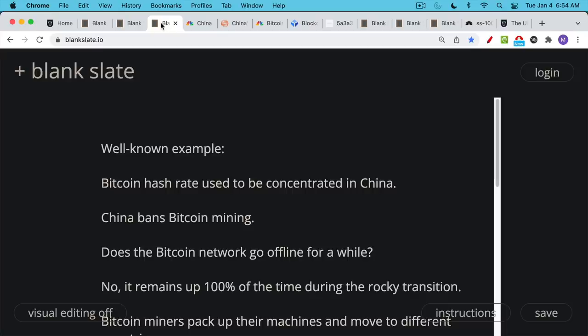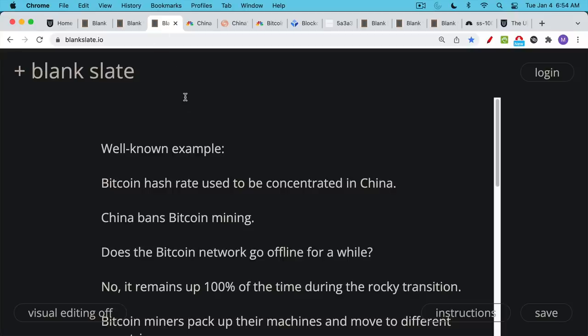So the first example of the Bitcoin network healing itself is what happened last year. So for many years, the Bitcoin hash rate, most of the Bitcoin mining was being done in China, which makes sense because a lot of the Bitcoin miners were made there. There's low electricity costs and it seems like everything industrial is done in China these days. So it made sense. But then we had the situation in mid-2021 when the CCP, the Chinese Communist Party, banned Bitcoin mining.